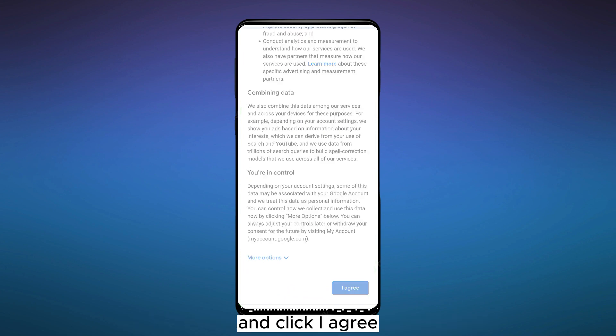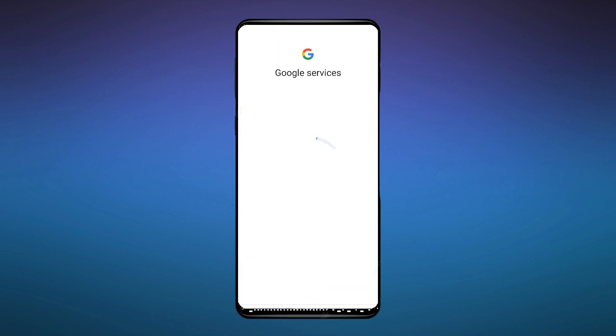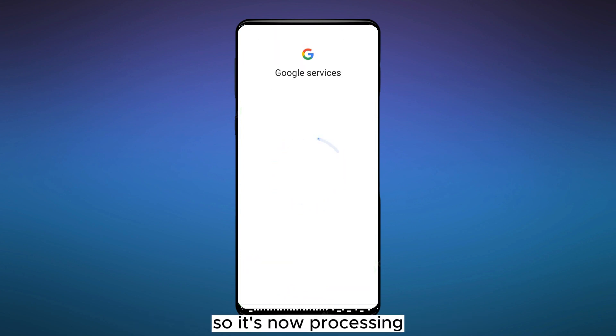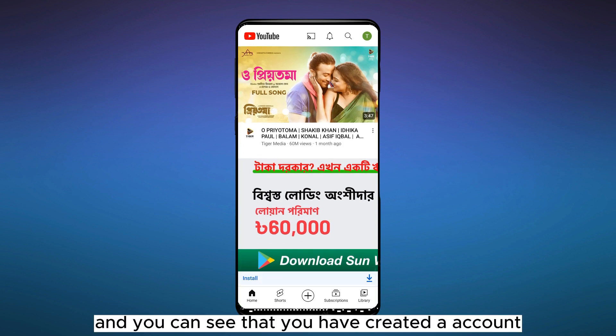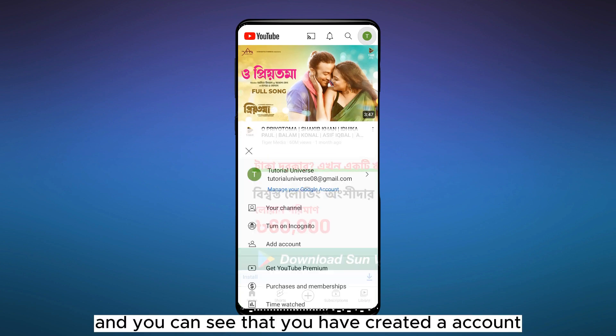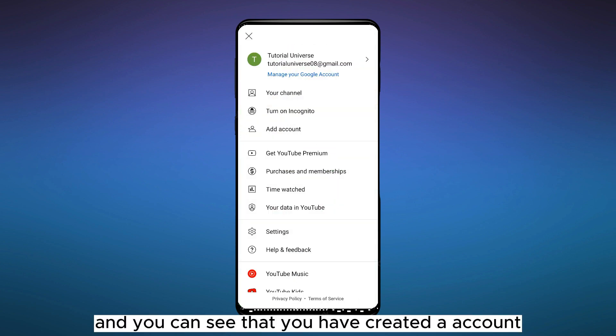bottom and click 'I Agree.' So it's now processing, and you can see that you have created an account. Now you